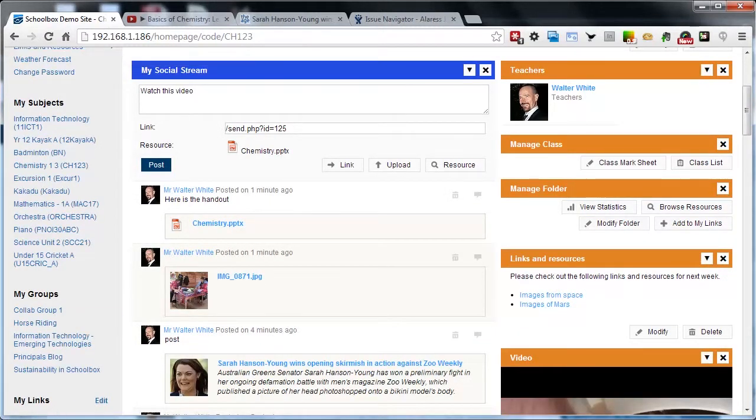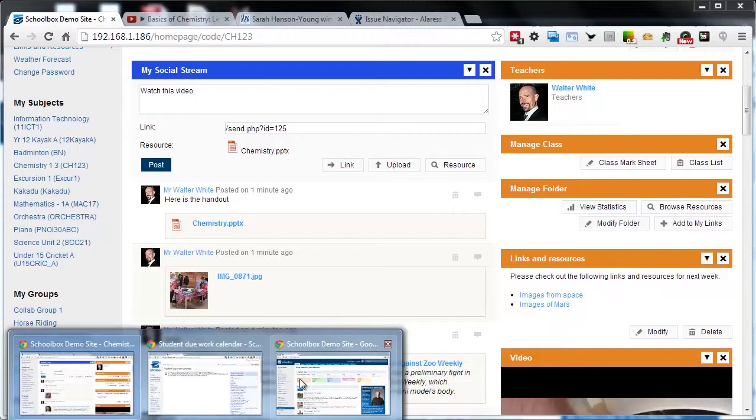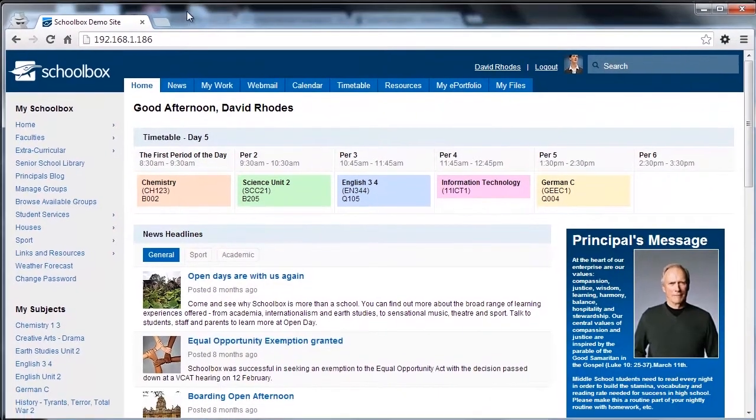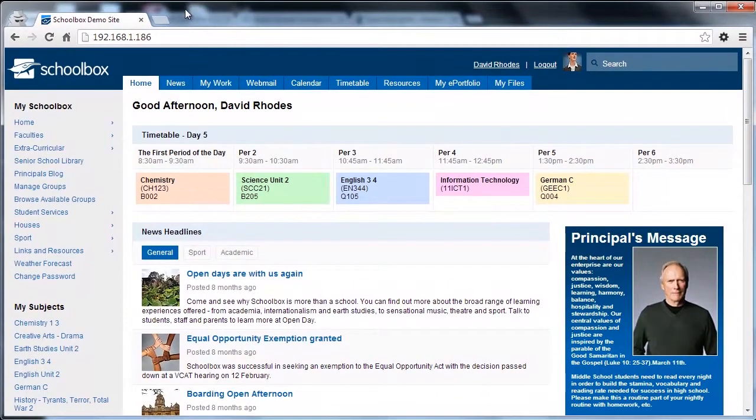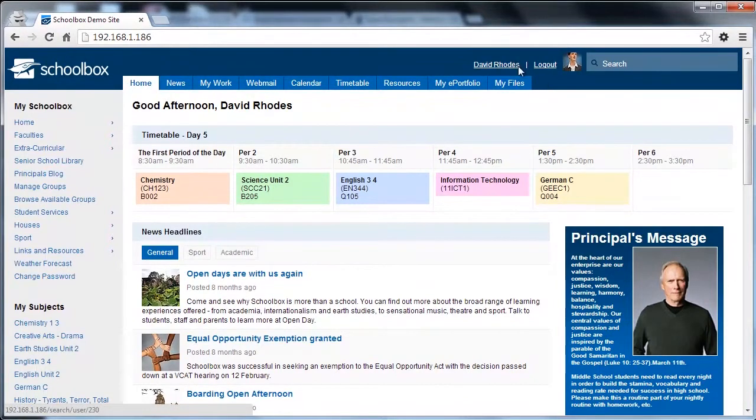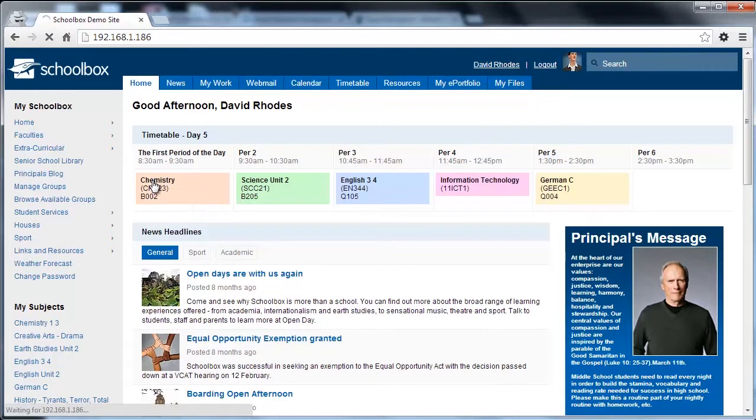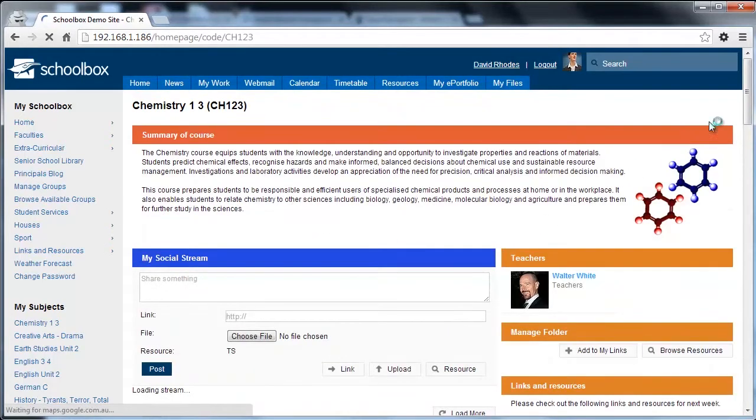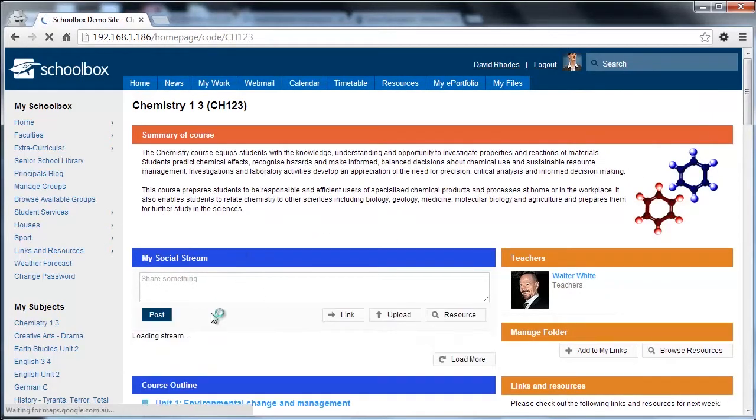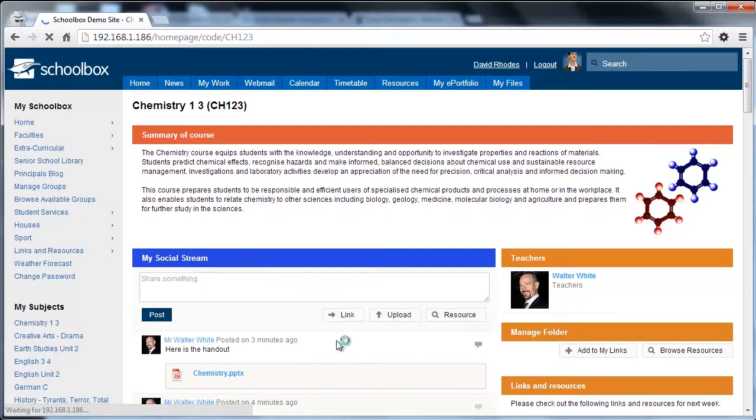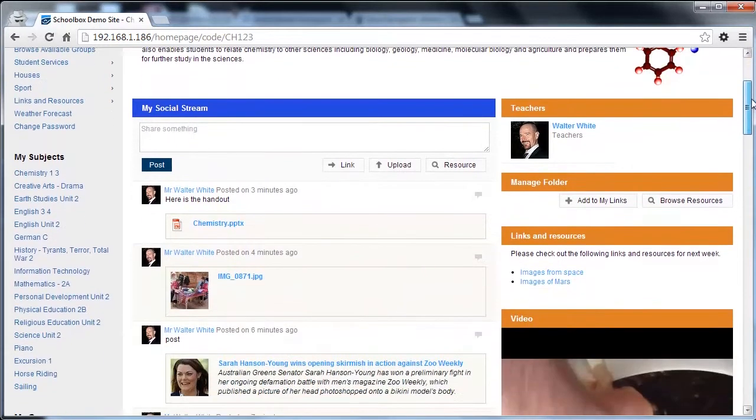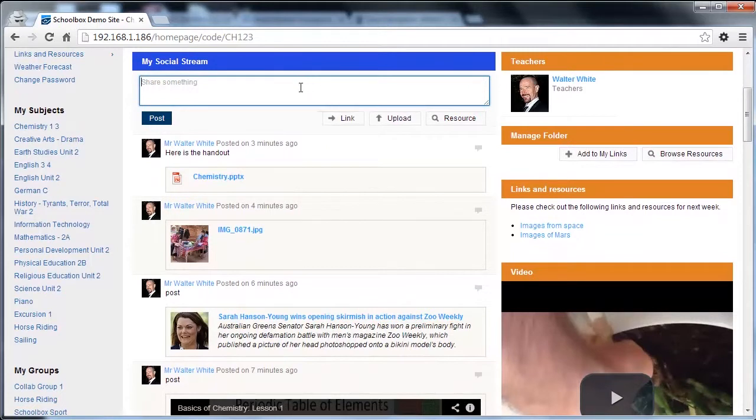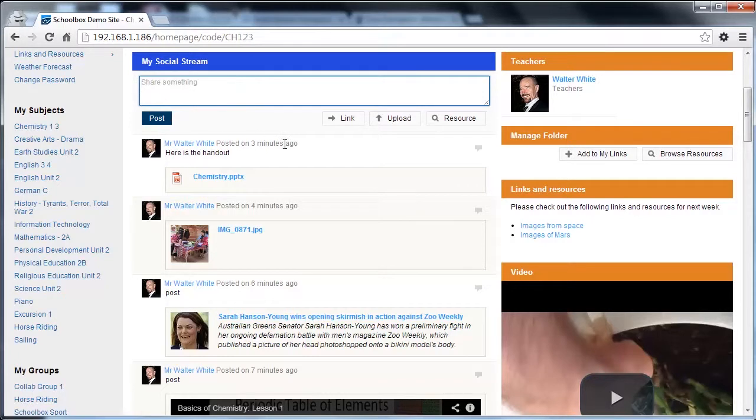Now I'm just going to jump over here as a student. As a student, I'm now logged in as David Rose. If we actually navigate to that page, we'll see the social stream load here. This social stream has been set up to be collaborative, and we'll go through the settings in a minute. But you can see as a student, I'm also able to post into the stream.